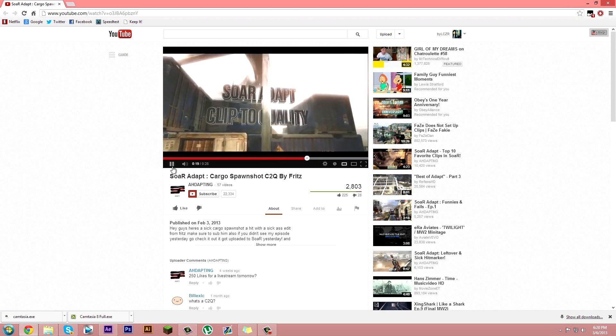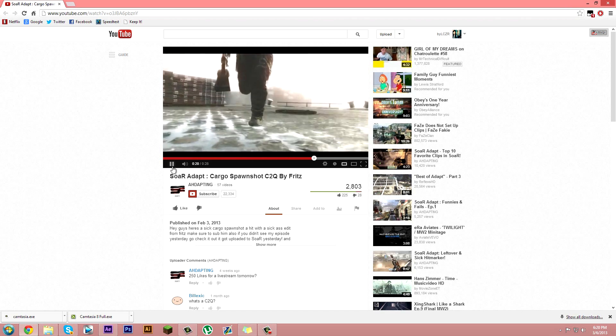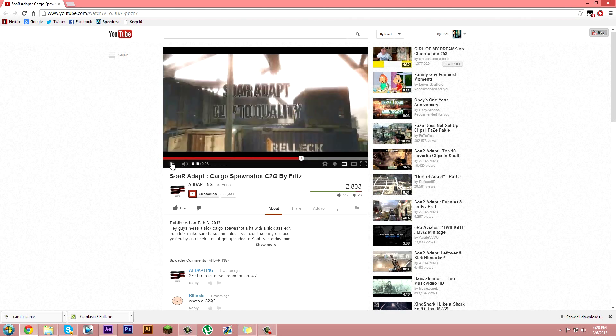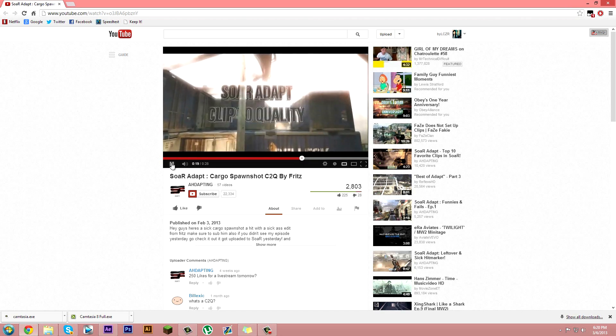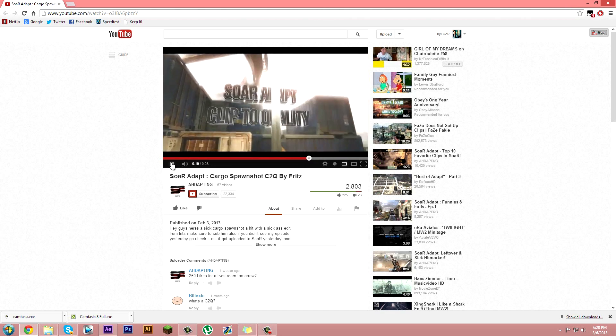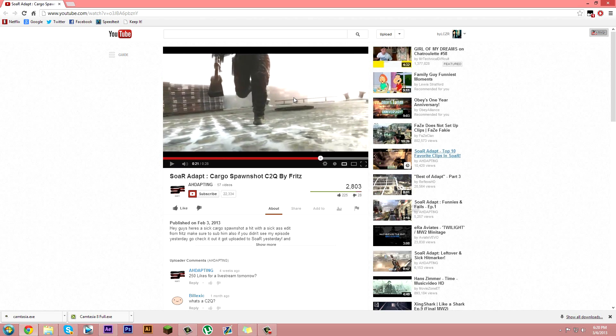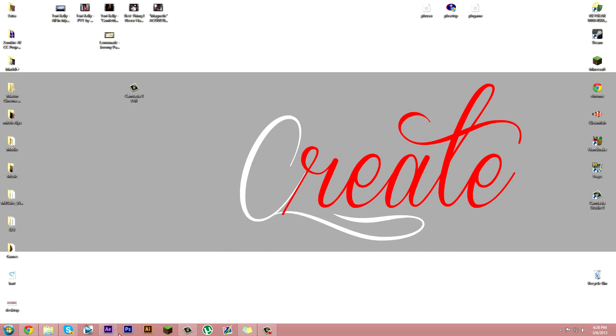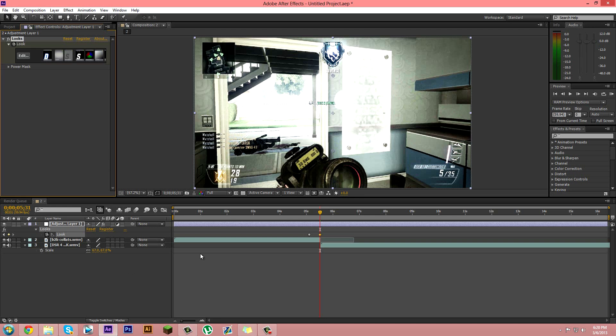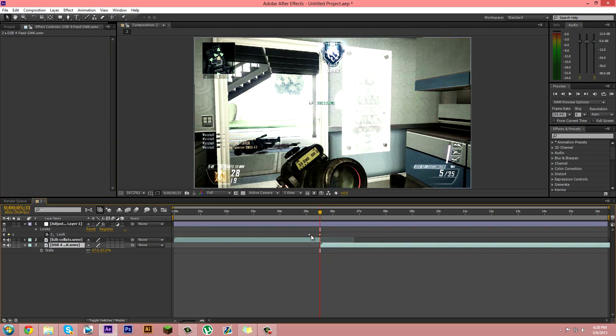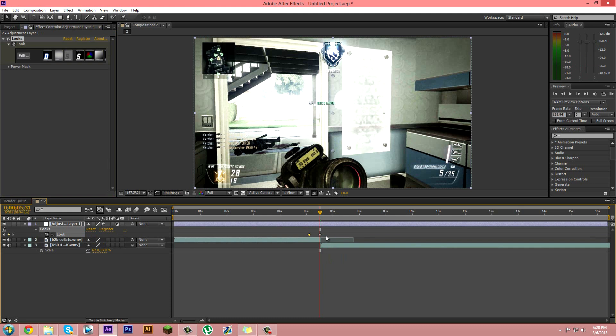So that was basically it right there. I'll show you it again. Alright, so first off I'm going to open up After Effects. You see right here I already have my two clips, but I'm going to show you how to make them snap on perfectly like that.